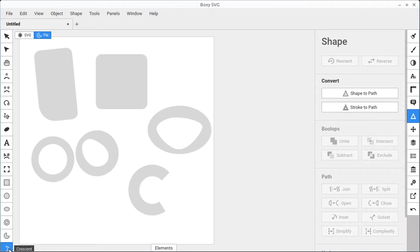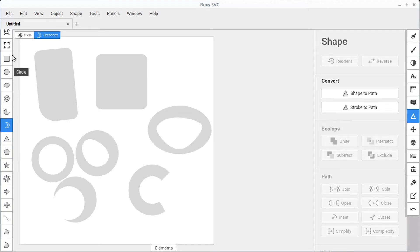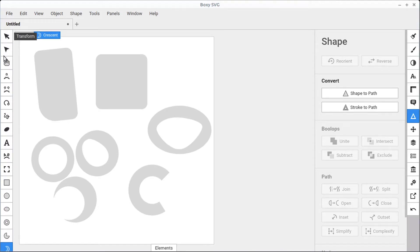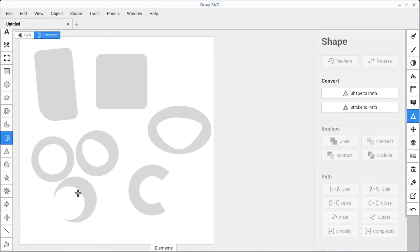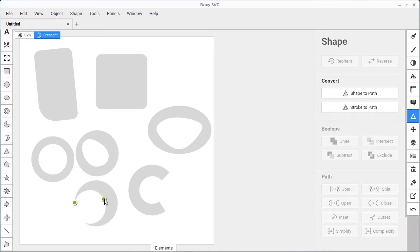Very similar to the pie is the crescent — I'll use the scroll wheel to get to it. The crescent just creates a crescent moon shape. Since we've scrolled down we can't get to the selection mode directly, but we can just hit the escape key and it selects the last object that was drawn. We can then double click to get into the different settings and use the two different handles to adjust the shape.